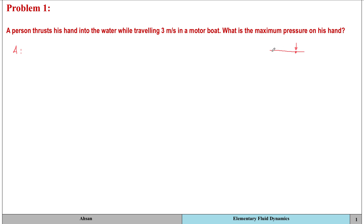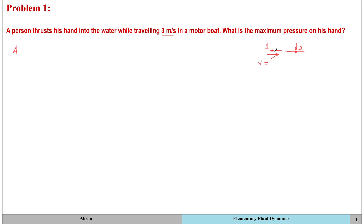The boat is traveling at three meters per second, so relative to the person, the speed of water is three meters per second as well. I'll take a point away from the person's hand and call it point one, and the point at the hand will be point two. At point one, the velocity is three meters per second, and the gauge pressure is zero because this is a free surface. Since I'm only looking at the surface, there's no elevation change, so Z1 equals Z2.